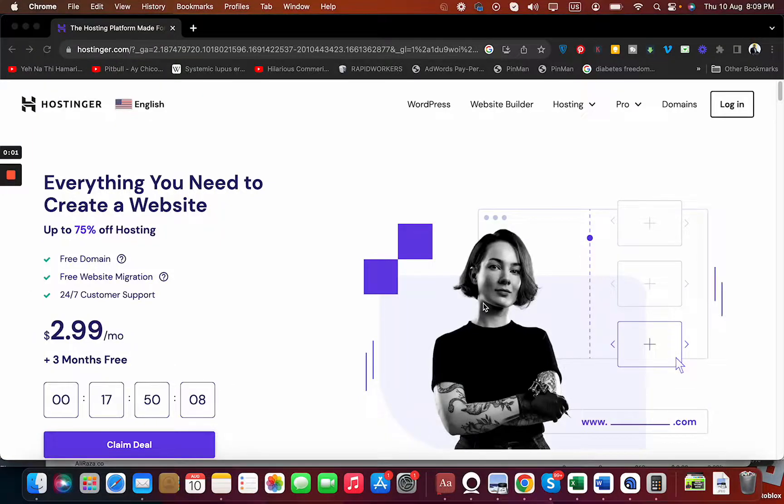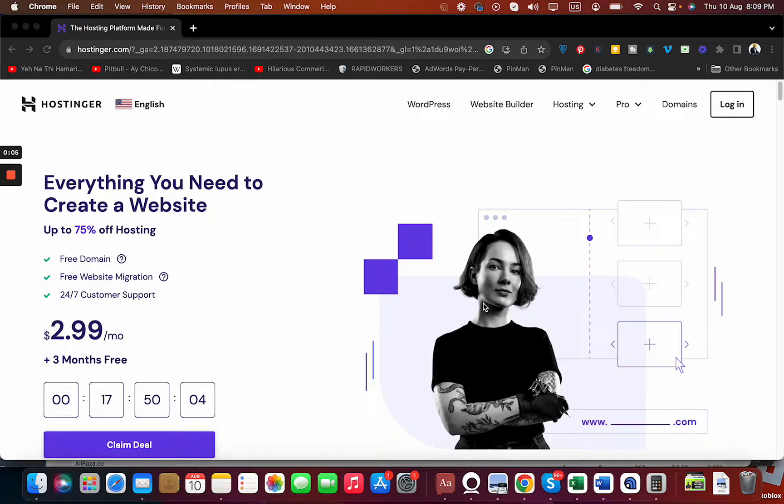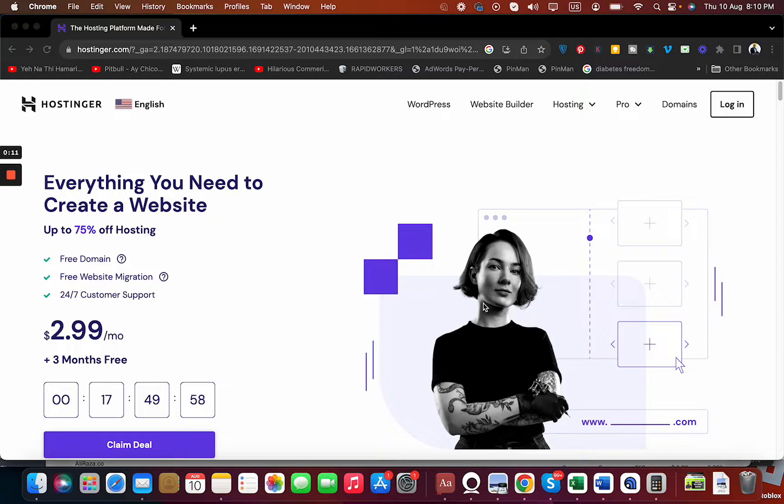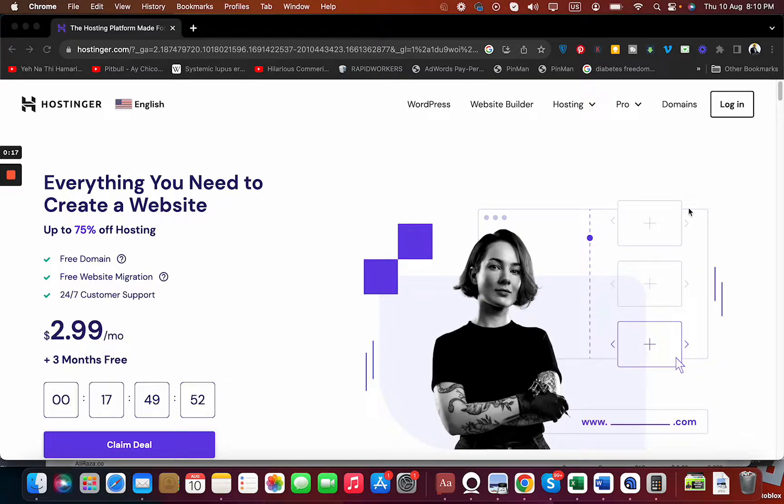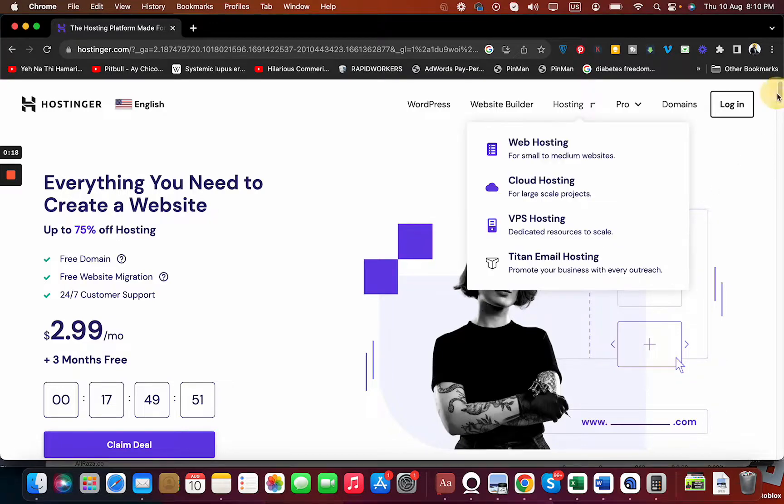This video is for anyone looking to get amazing Hostinger hosting with an exclusive discount. Just watch the video fully. What you have to do is click on the link in the description. Once you click on that link, you will be entitled to an exclusive discount with already running offers.